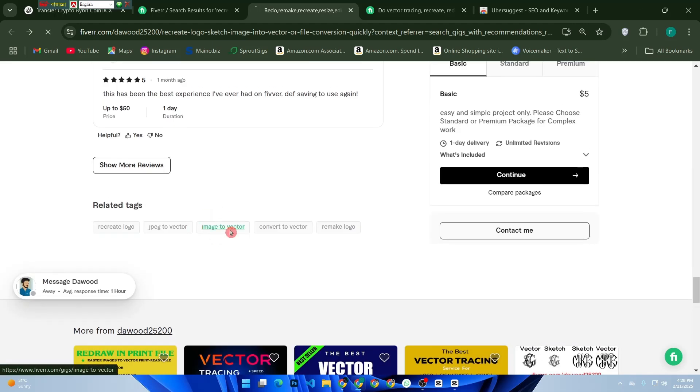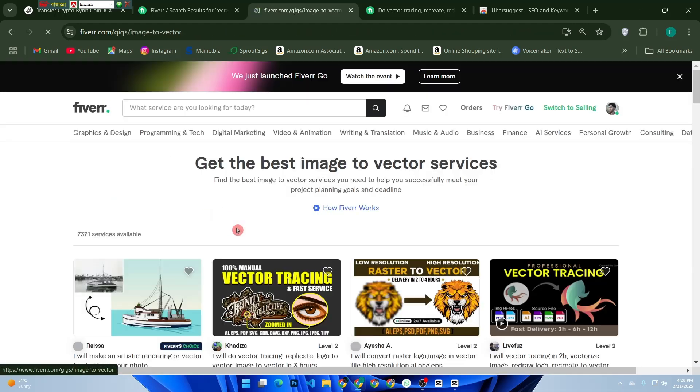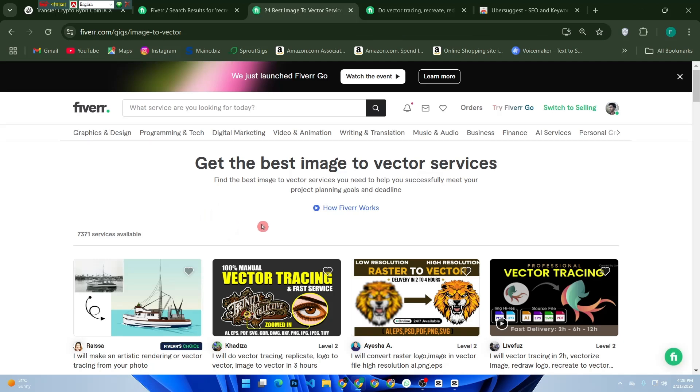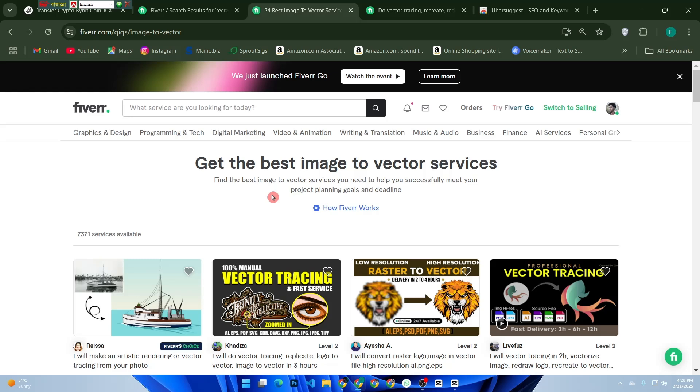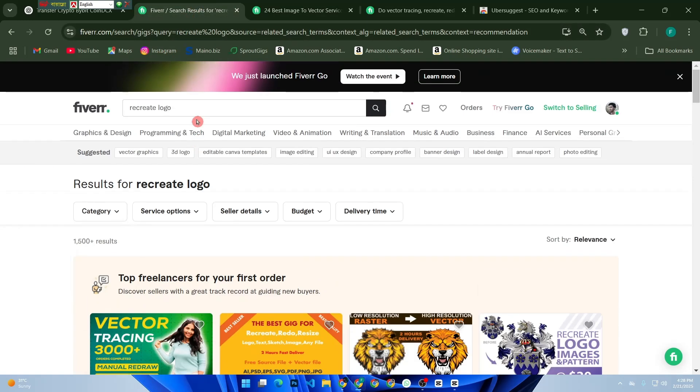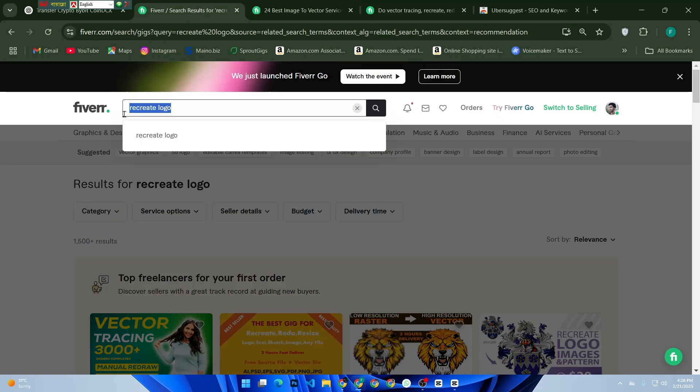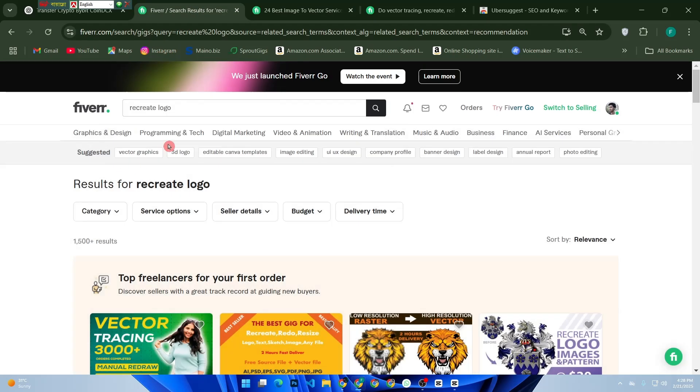And there you have it—a complete step-by-step guide to finding low competition keywords on Fiverr. By using these techniques, you can increase your chances of ranking higher and getting more orders. If you found this video helpful, don't forget to like, subscribe, and hit the bell icon for more freelancing tips. Drop a comment below if you have any questions. See you in the next video. Thanks for watching!